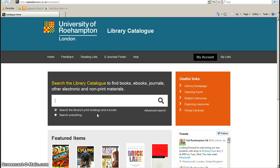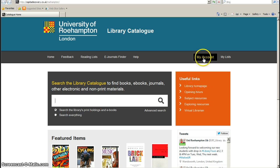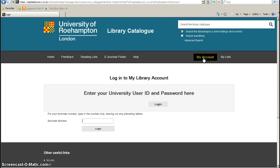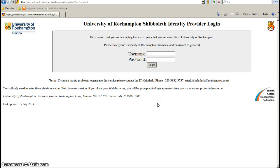The first thing we need to do is log in to our library accounts. Log in here. We use the username and password that we normally use to get into the network.